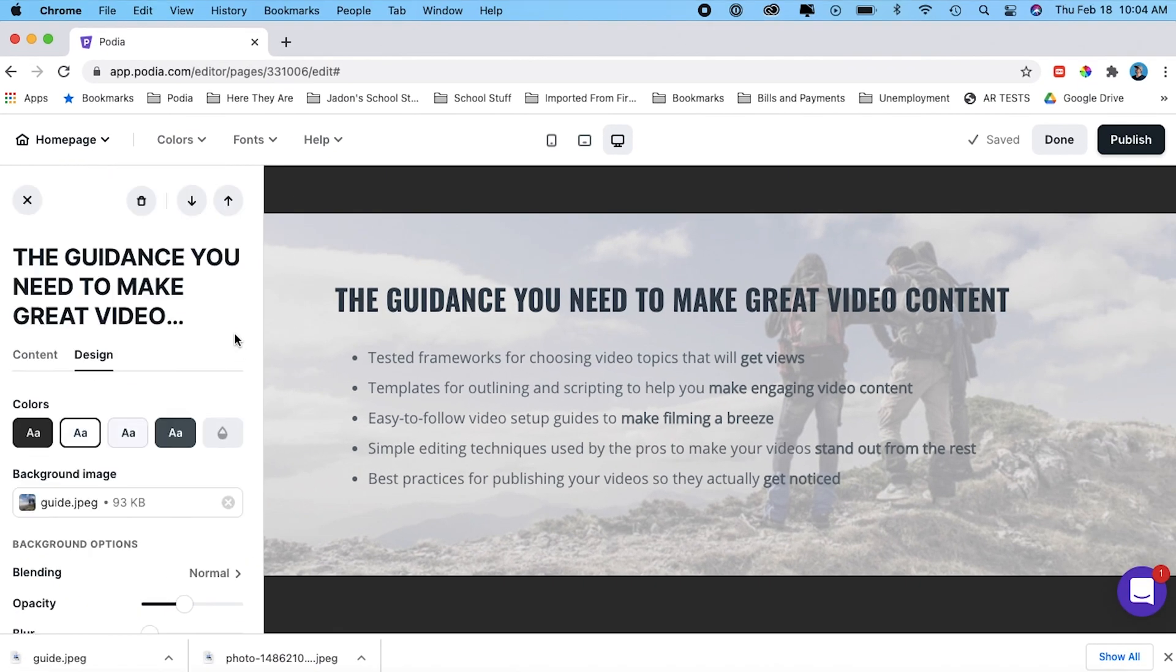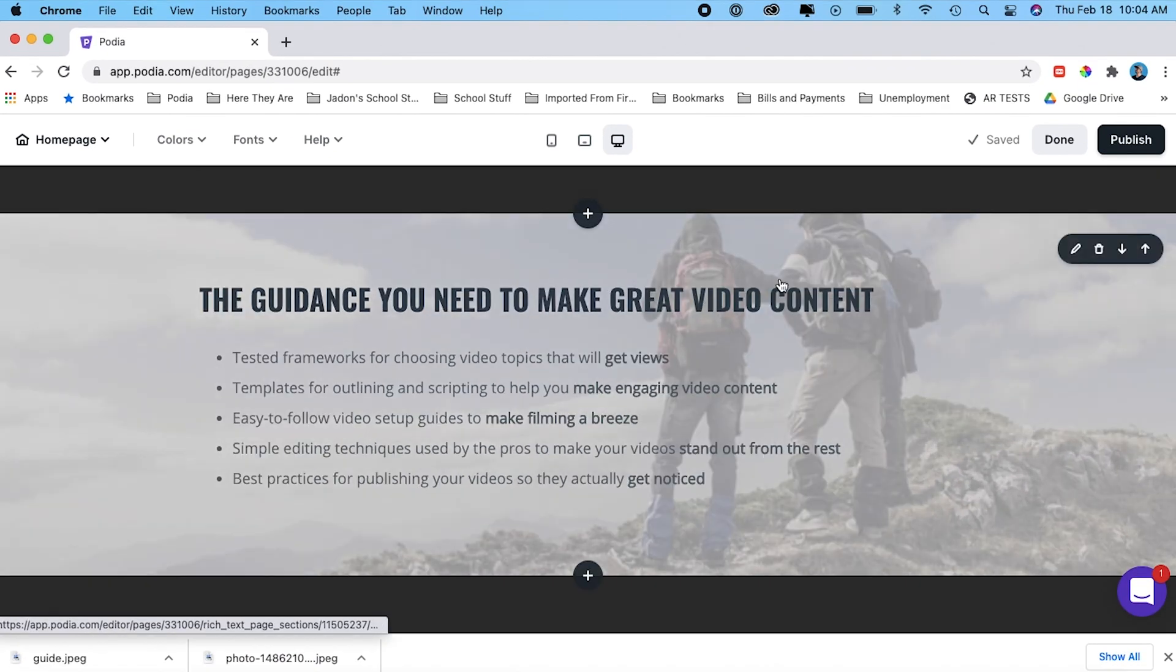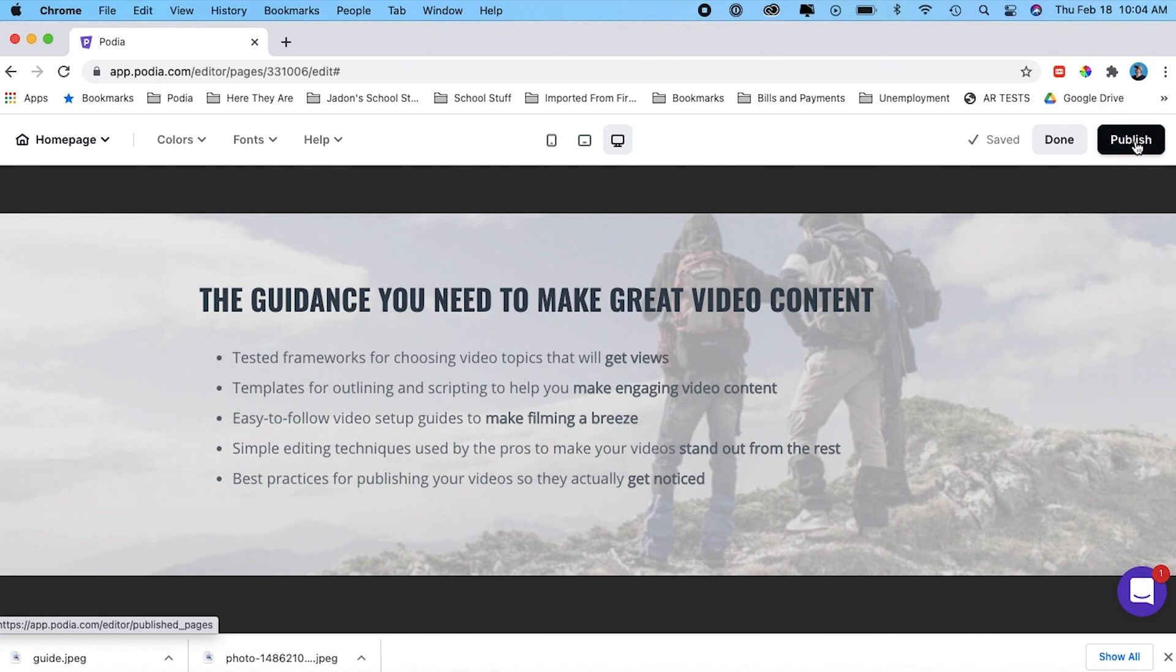Once you're done making your changes, you just X that out and click publish. And then I'm going to click on view site so that I can see my changes.